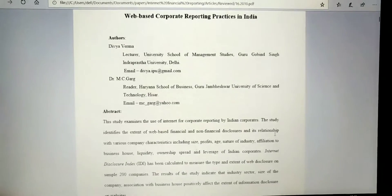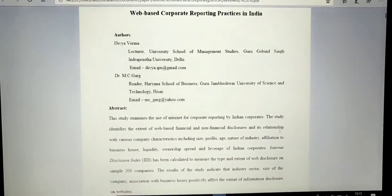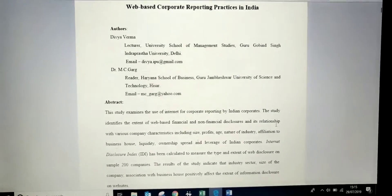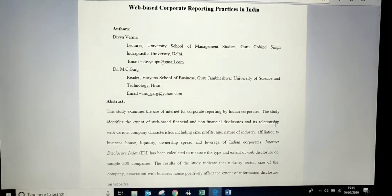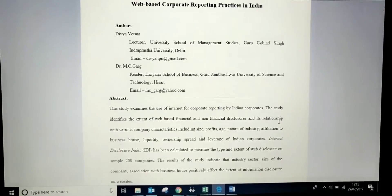Continuing with this video, I will be telling you another journal setting as another example, and this time we will write the paper by reviewing the whole literature and not just the abstract. Let's take this journal as a second example and continue writing the literature review paper titled 'Web-Based Corporate Reporting Practices in India.' This time we will be grabbing information by covering the whole fully-fledged paper.